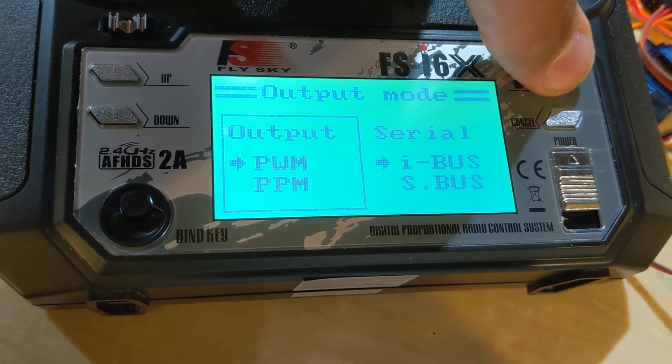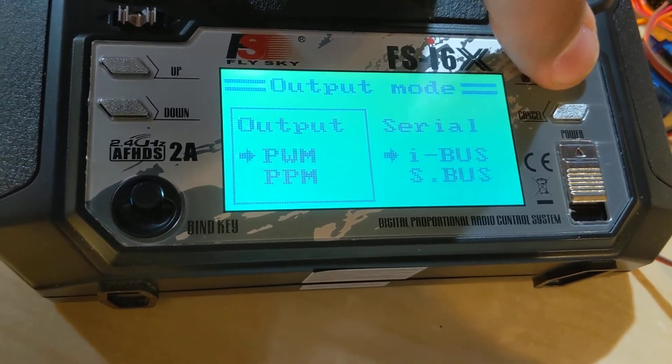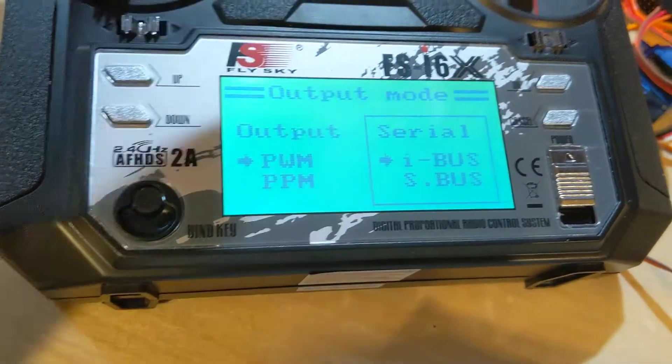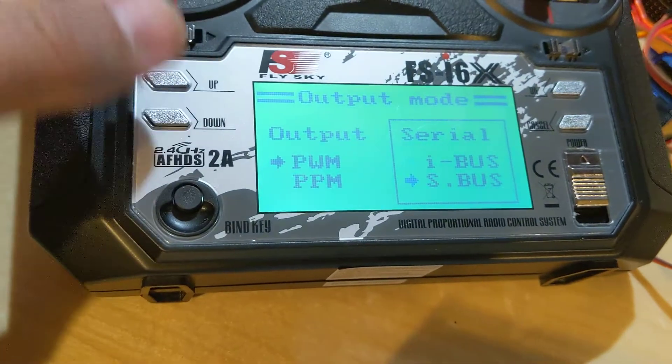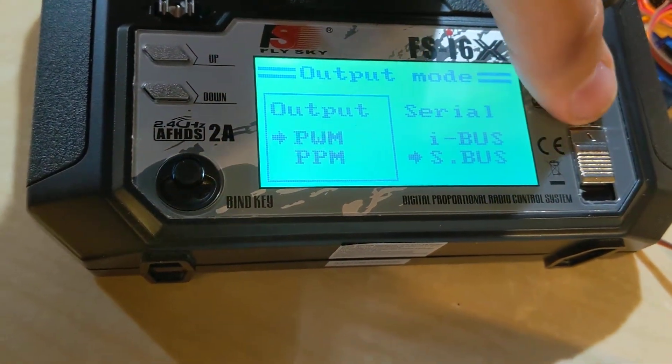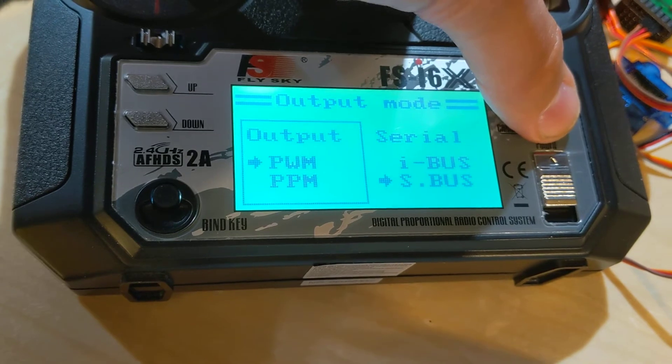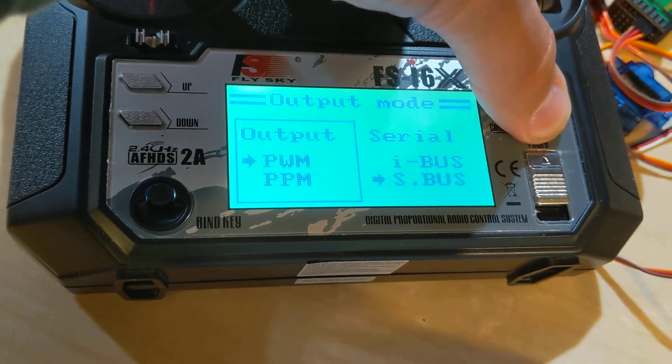Okay, see that iBus versus S-Bus? Go over here, turn to S-Bus, long press cancel to confirm.